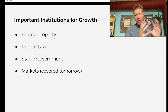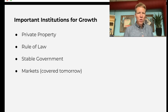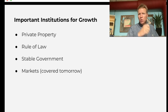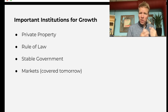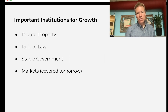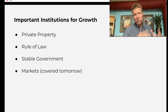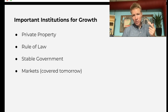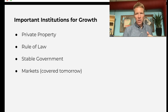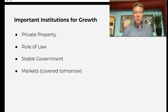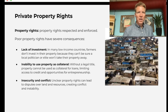After the video, to go into more depth: what are the important institutions that provide the incentive structure to get economic growth? We've outlined a few here — there are more, but these are some of the big ones: private property, rule of law, stable government, and markets. Markets will be covered in depth tomorrow, so in this lecture we focus on private property, rule of law, and stable government.